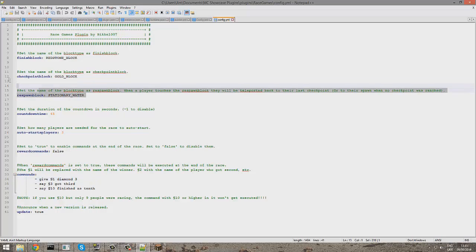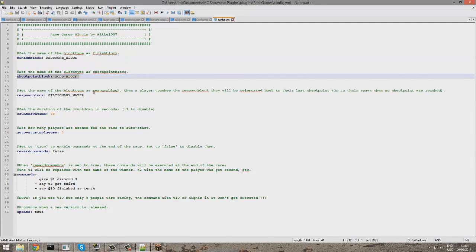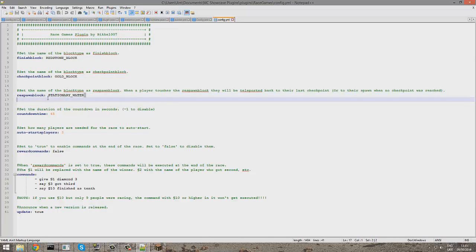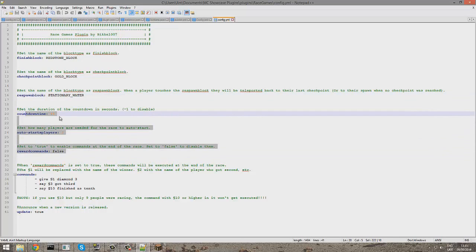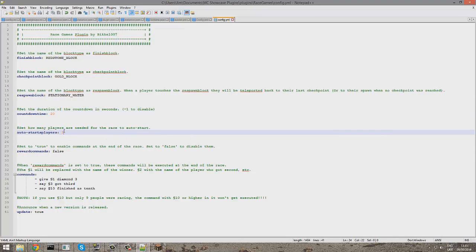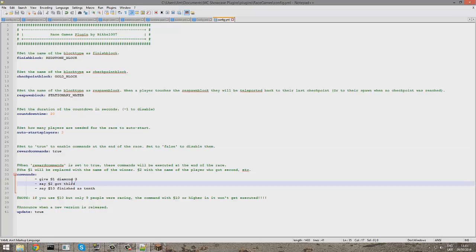In the config you can set the finish block, the checkpoint block, and the respawn block — water is probably best for respawn. You can set the countdown, I'm going to set that to 20 seconds, start to 2 because it's me and my friend. Reward commands can be set to true, and each place gets a different reward or message.